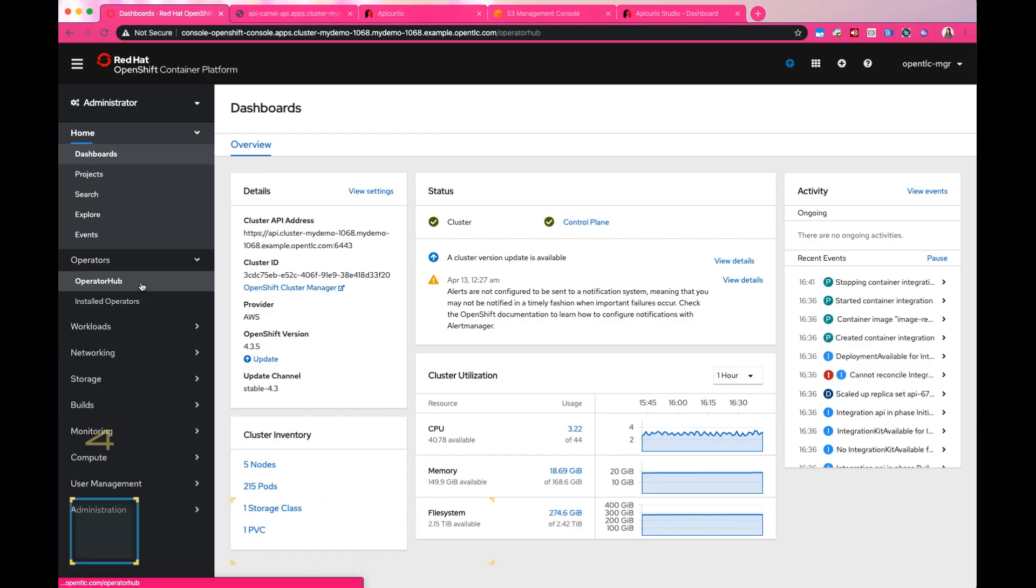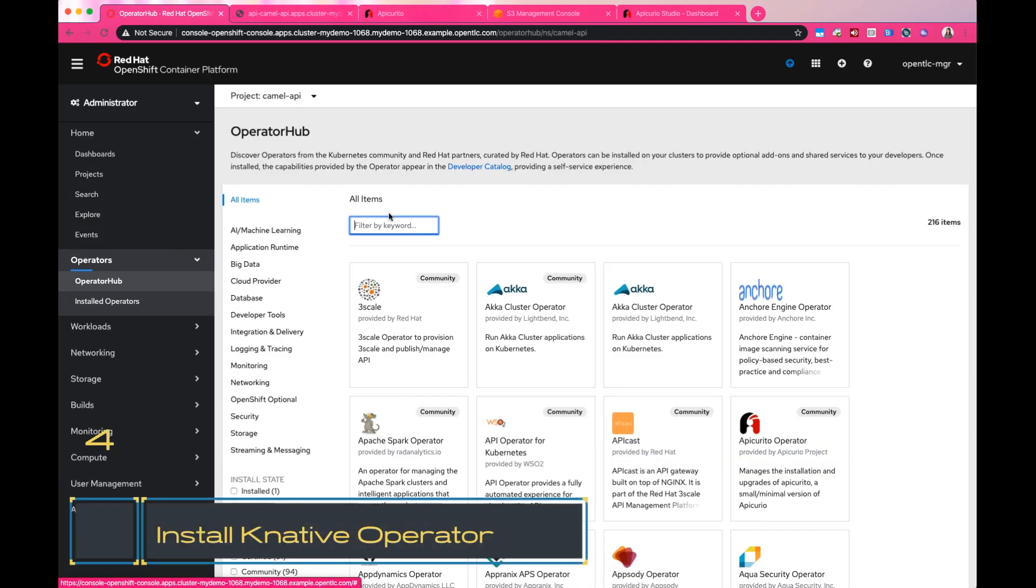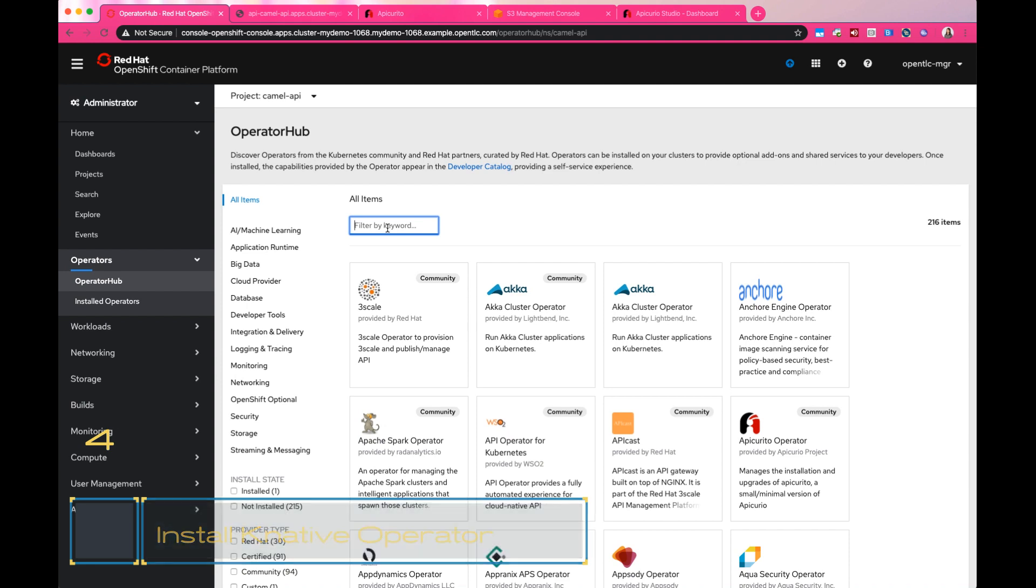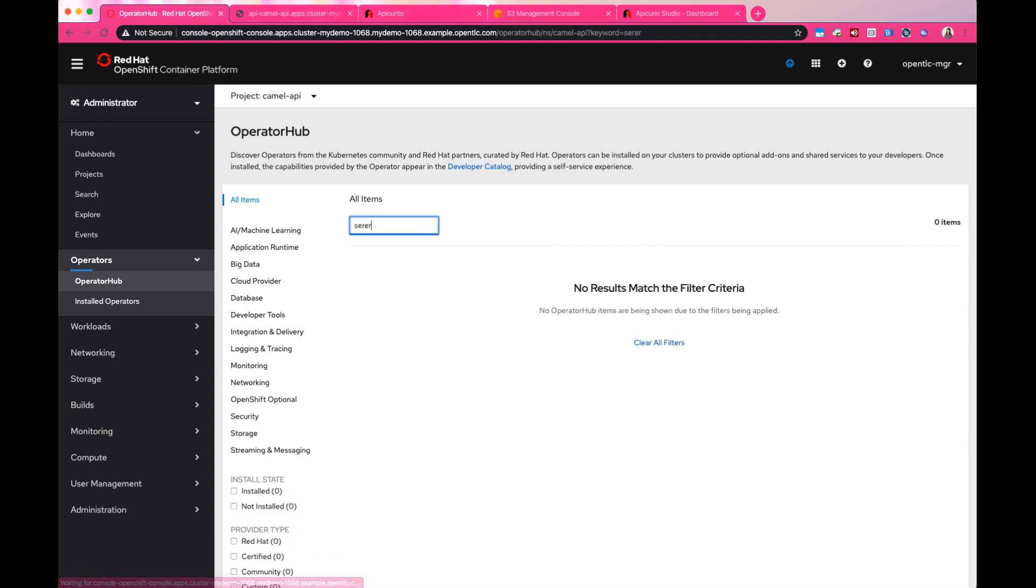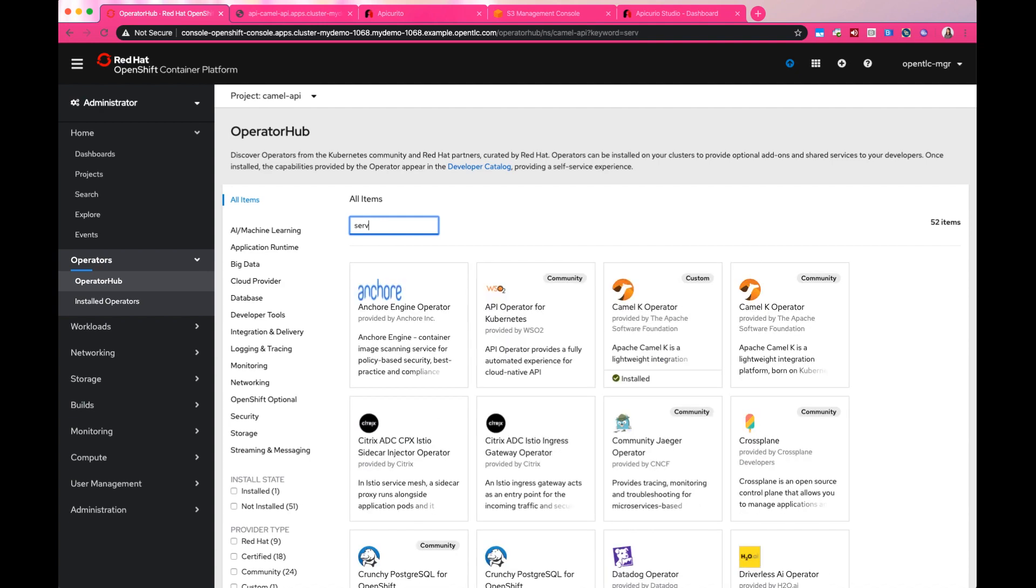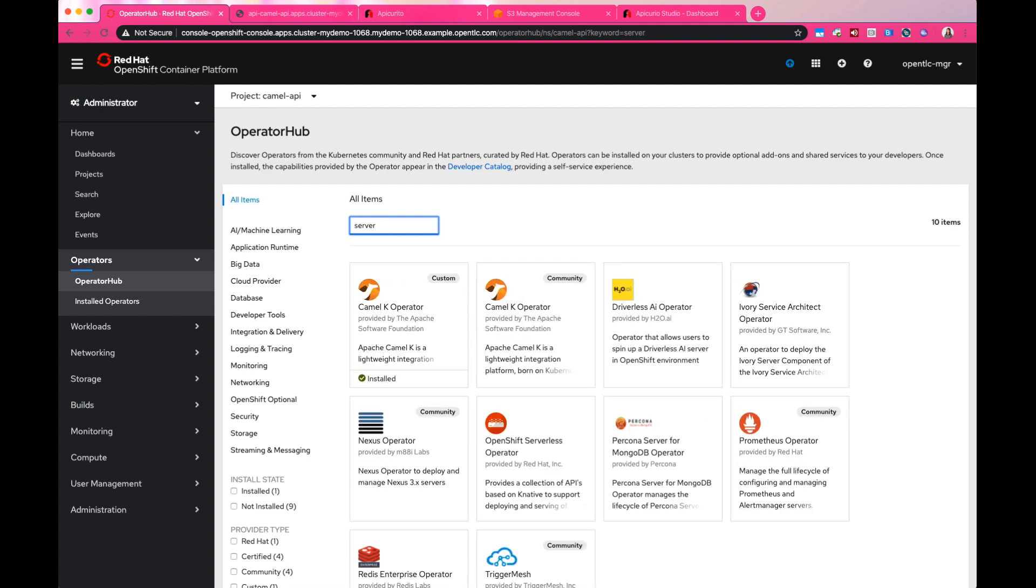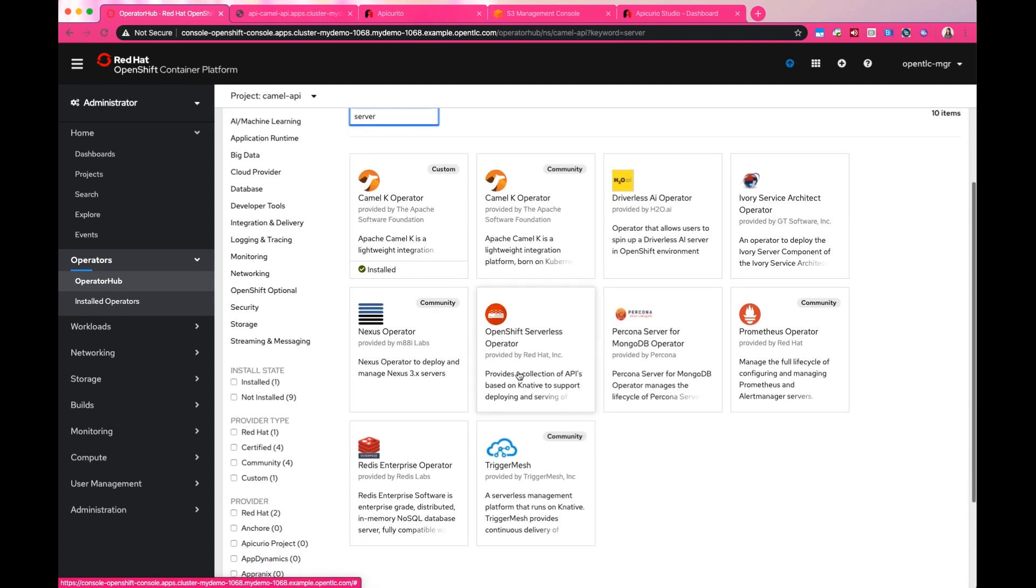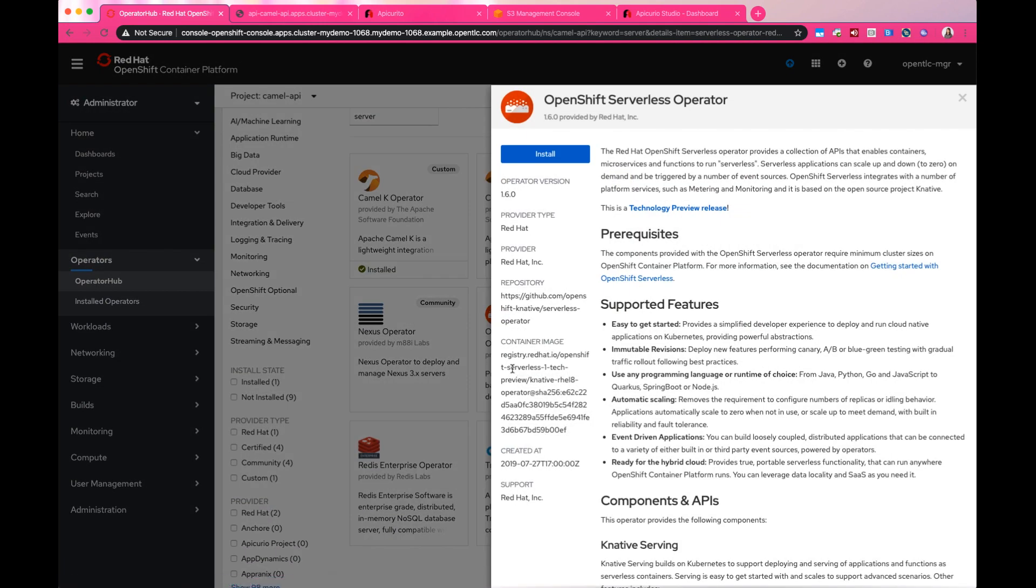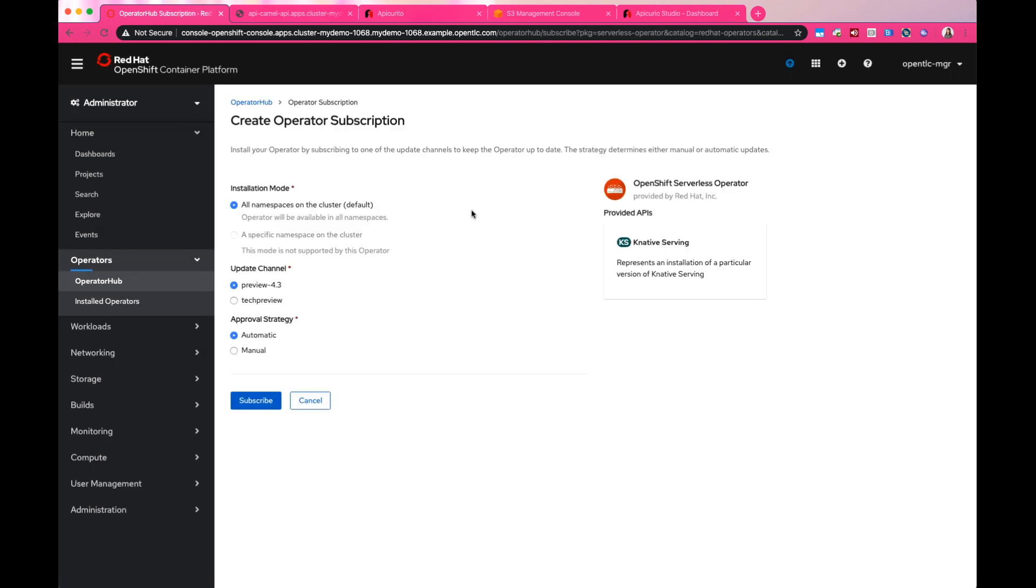But first, we need to install Knative into our cluster. Well, it's very simple with OperatorHub in OpenShift. I will install RedHat's version of Knative Serving, it's called RedHat Serverless. And since this is an HTTP endpoint, we'll only install the Knative Serving part.